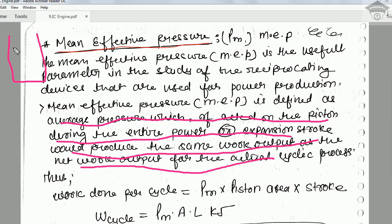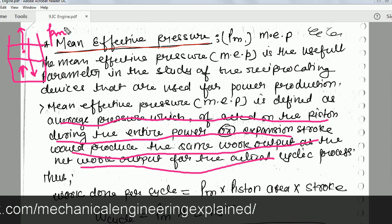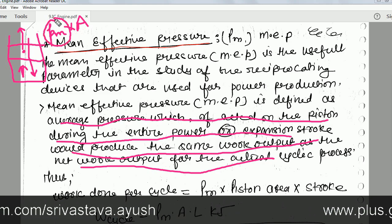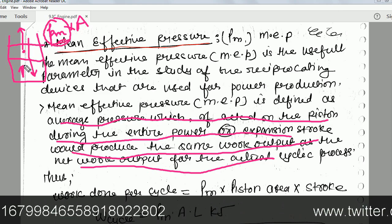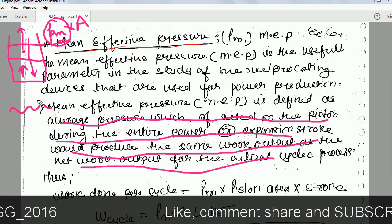If this is a cylinder of an engine, the piston moves up and down during the combustion process. When combustion occurs, the gas expands and pushes the piston outwards. During the expansion stroke, the piston moves downwards and a net force acts on the piston equal to the mean effective pressure into the area. Since this pressure varies with each stroke, we take a mean value for the sake of calculation.